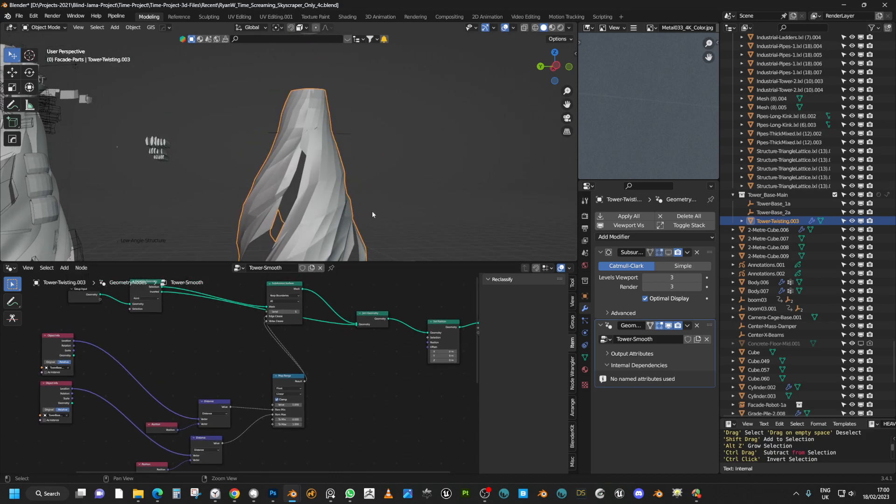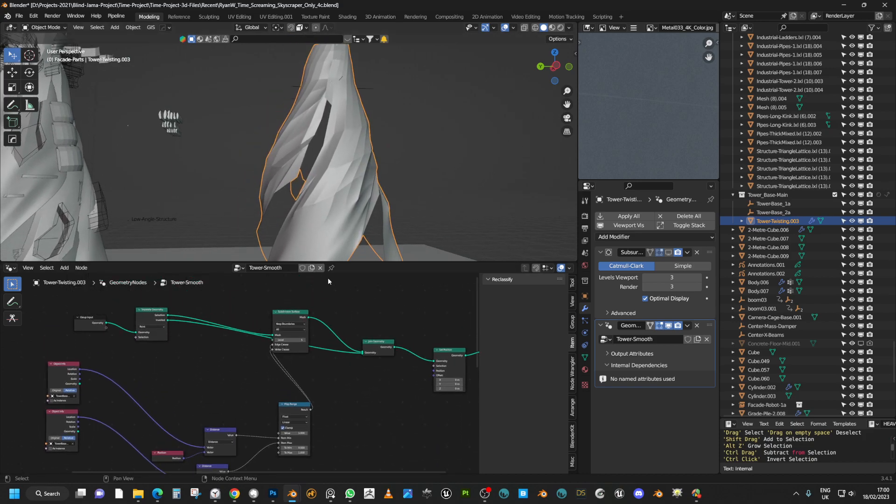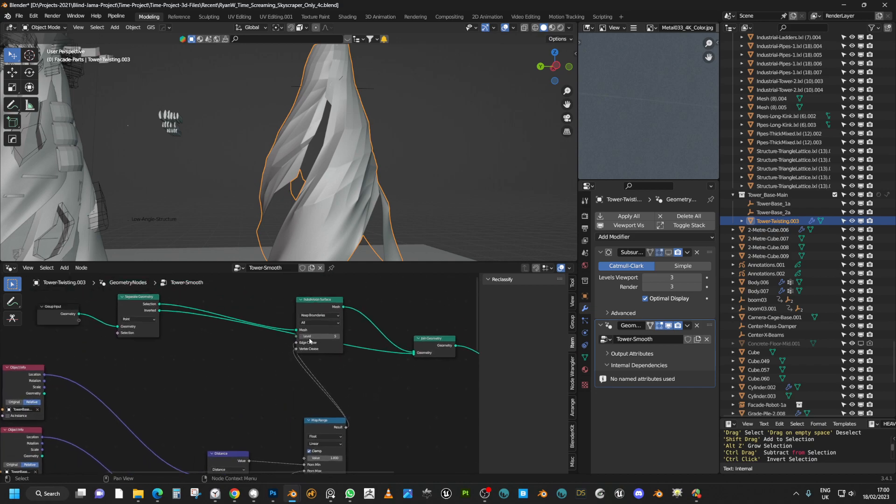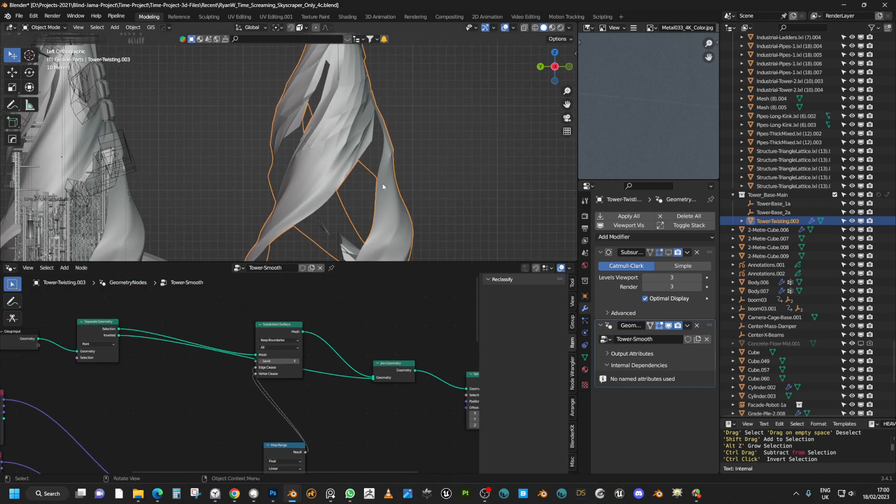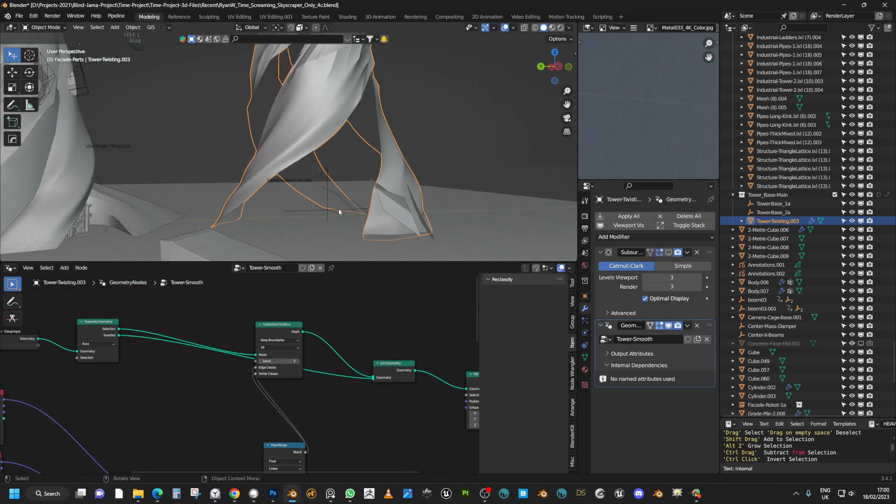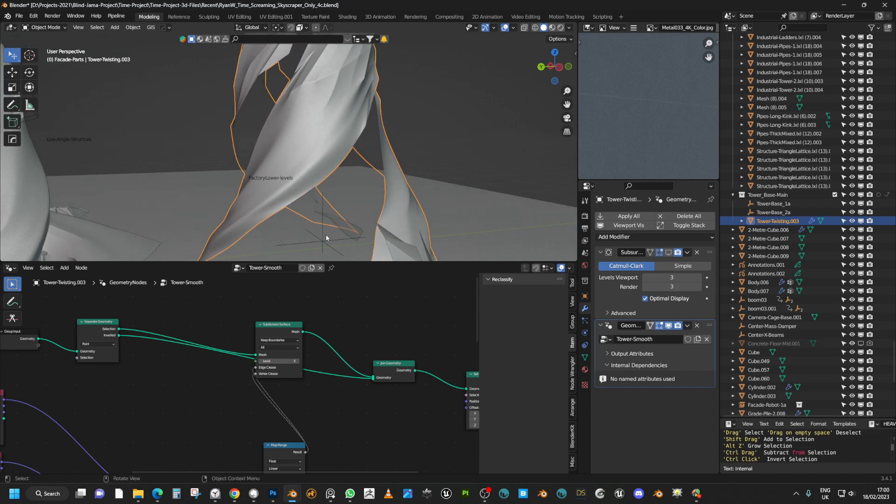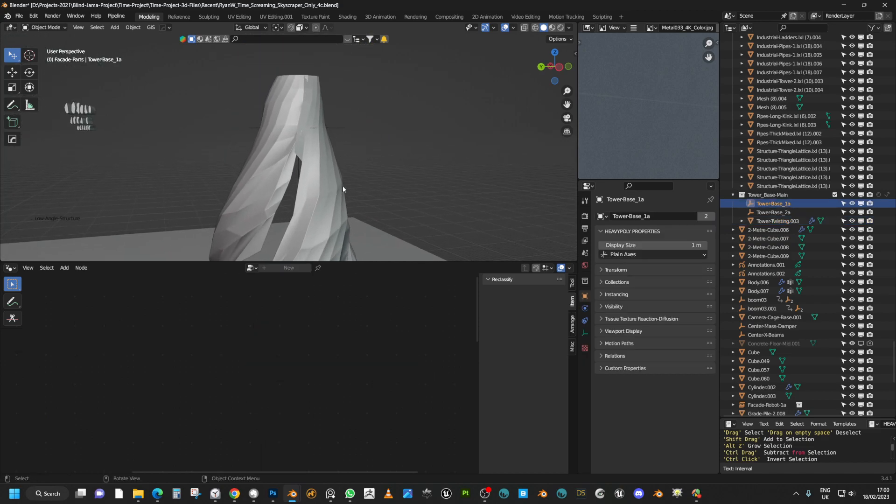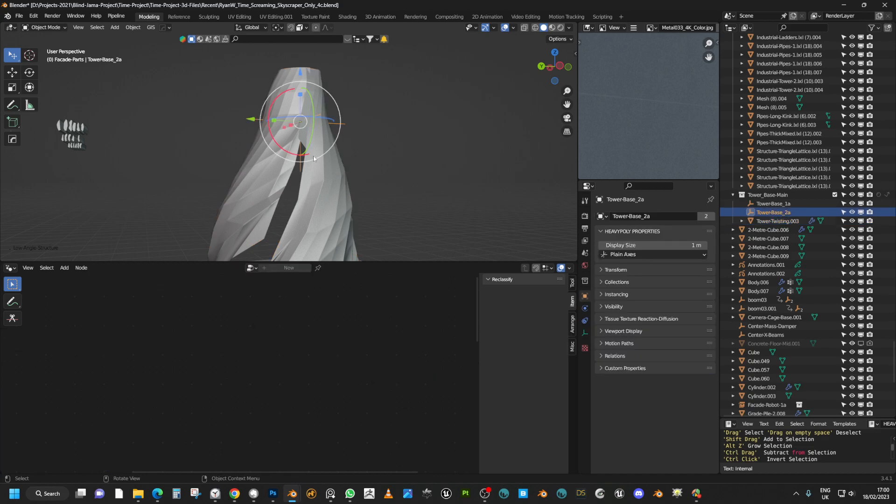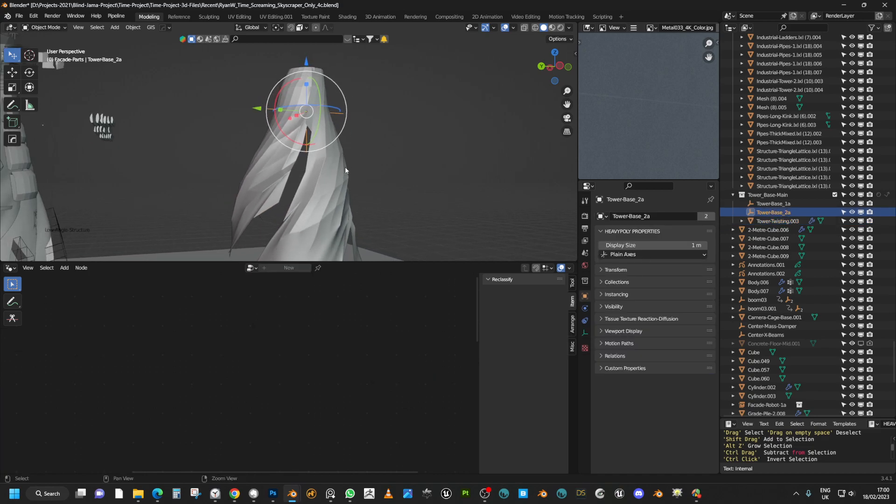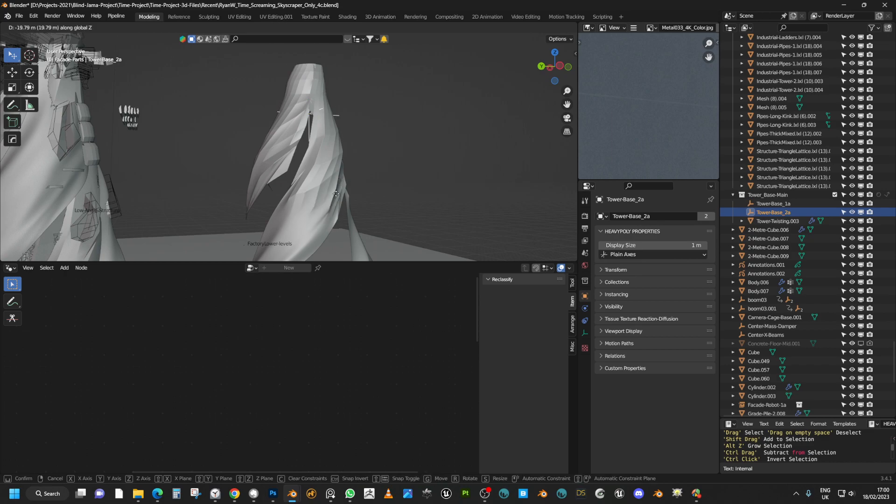And so how I did this was I created it by using geometry nodes as you can see here and we also needed two empties. So we added an empty at the base of the tower and an empty at the top and those are going to be what we use to control the facets on the facade. So as you can see as I move this down the facade gets more and more geometric and faceted.